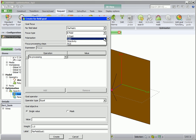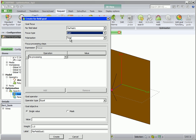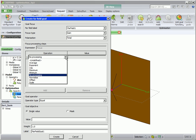In the focus type, we choose Gain, and the polarization will be Total. In the Focus Processing Steps box, we specify what FECO must do with the focus type, or the gain in this case.